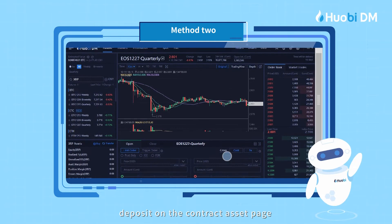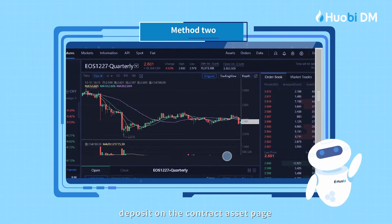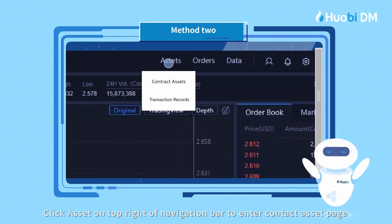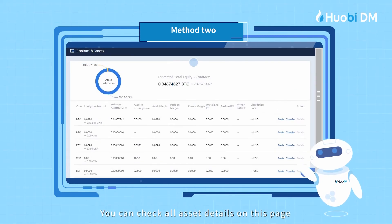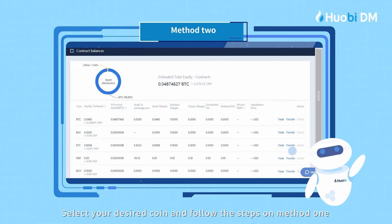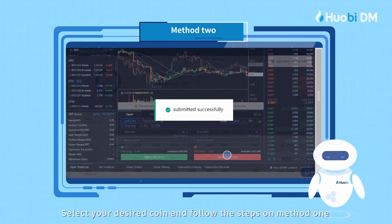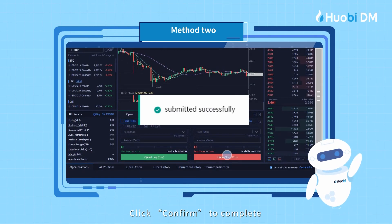Method 2: Deposit on the Contract Asset page. Click Asset on the top right of the navigation bar to enter the Contract Asset page. You can check all asset details on this page. Select your desired coin and follow the steps in Method 1. Click Confirm to complete.